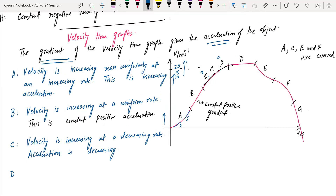In region D, the velocity is constant — it is not changing. The gradient is zero, so the acceleration is zero.